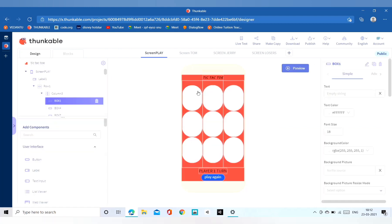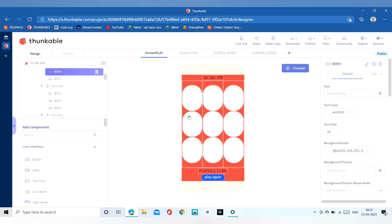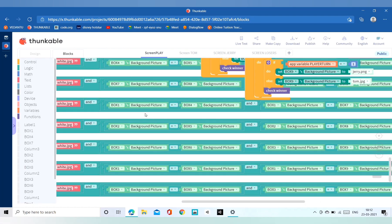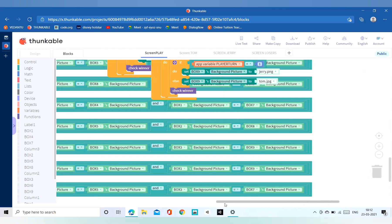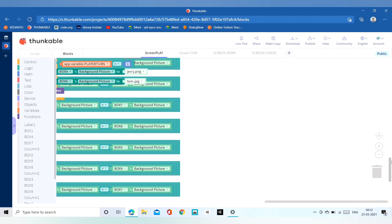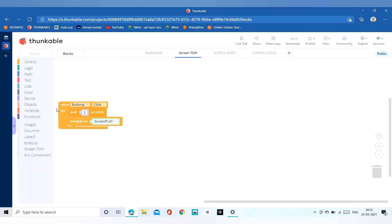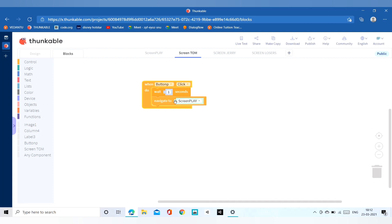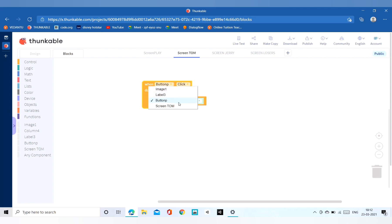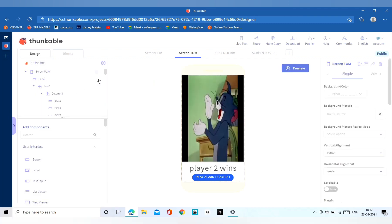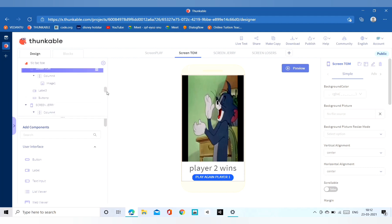After all those blocks you have to add one set winner — you can make that and code for it. You can see all the things that I added. In screen Tom, if the play-again button is clicked then we have to switch to the screenplay screen. In Jerry also we have to do the same, and in screen losers we have to do the same.